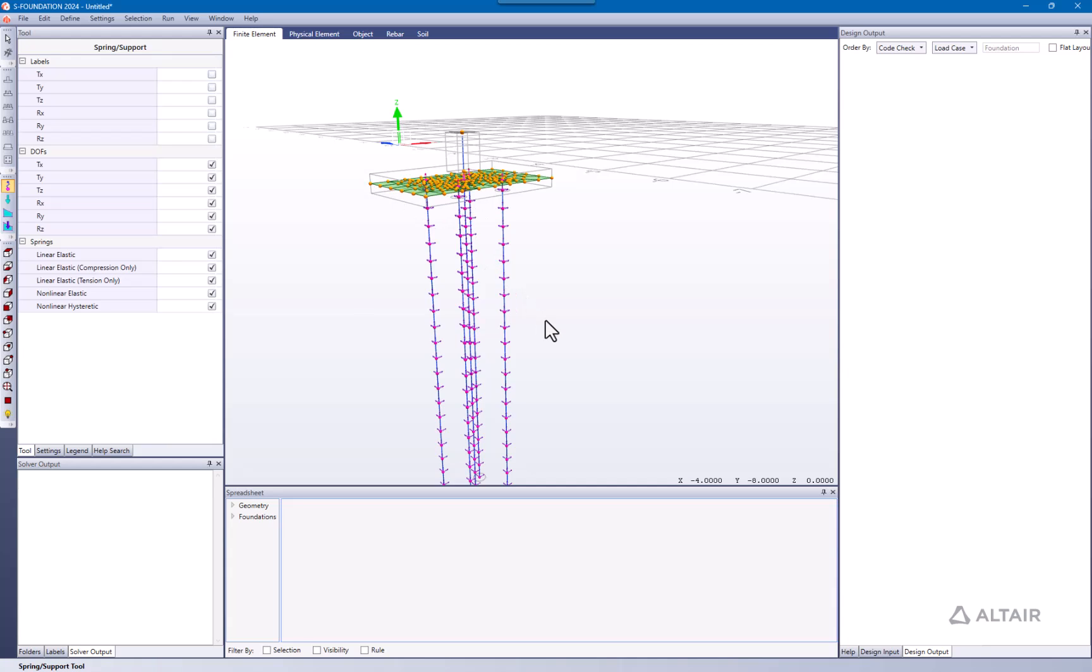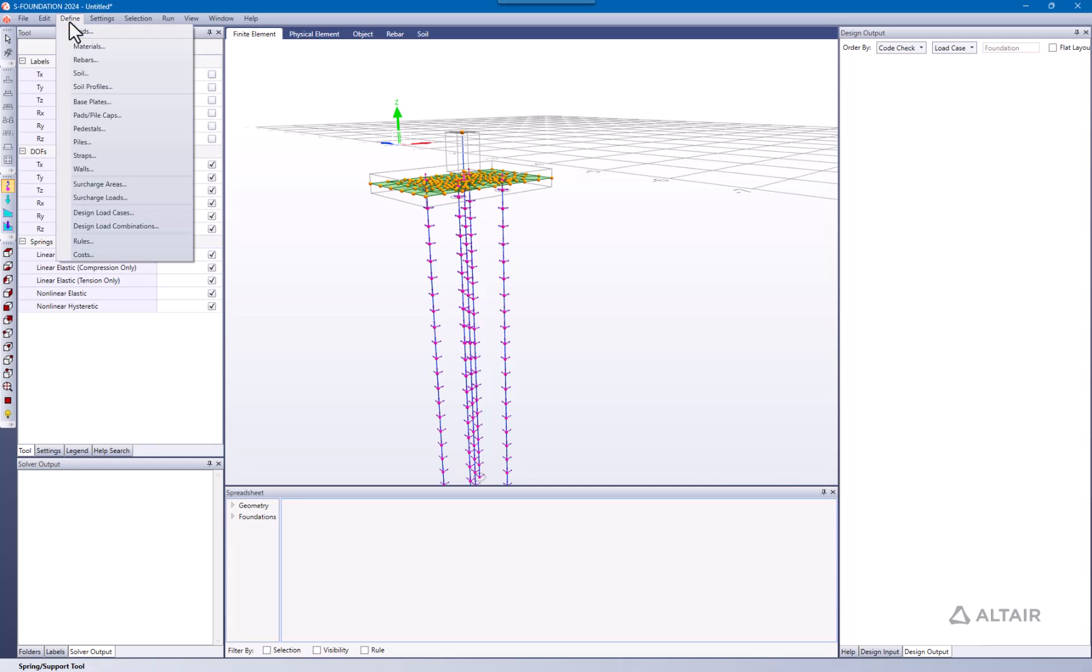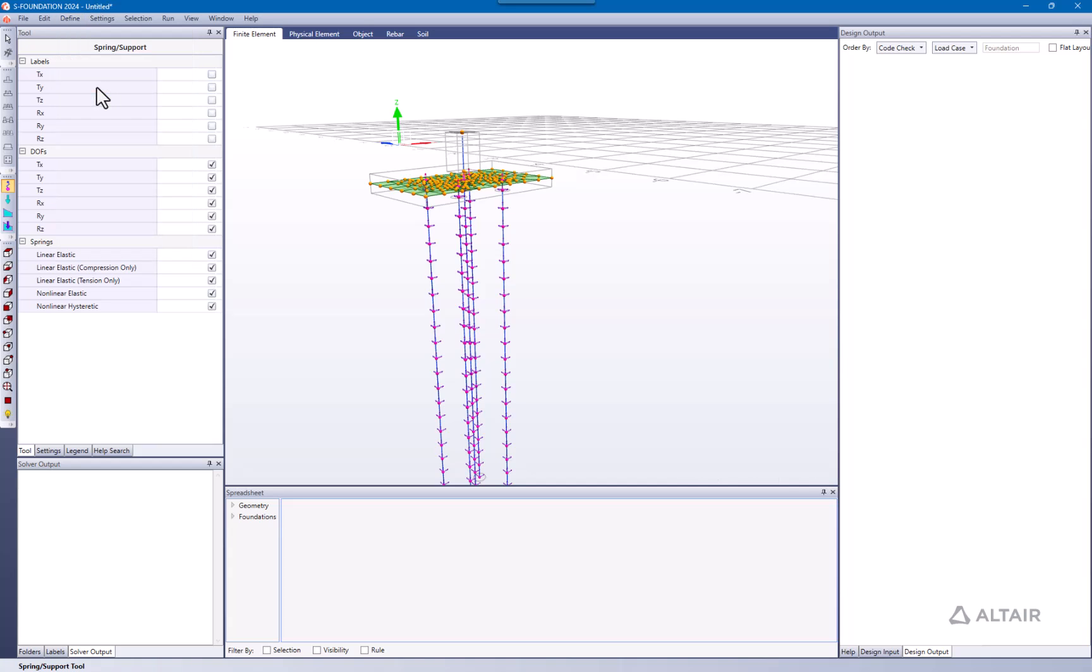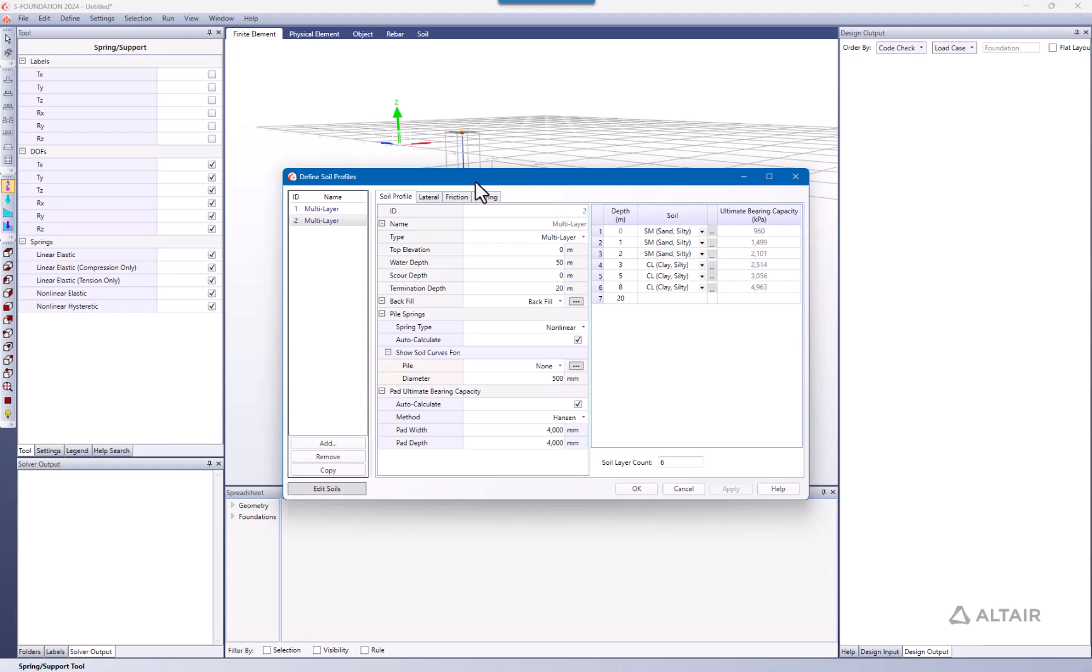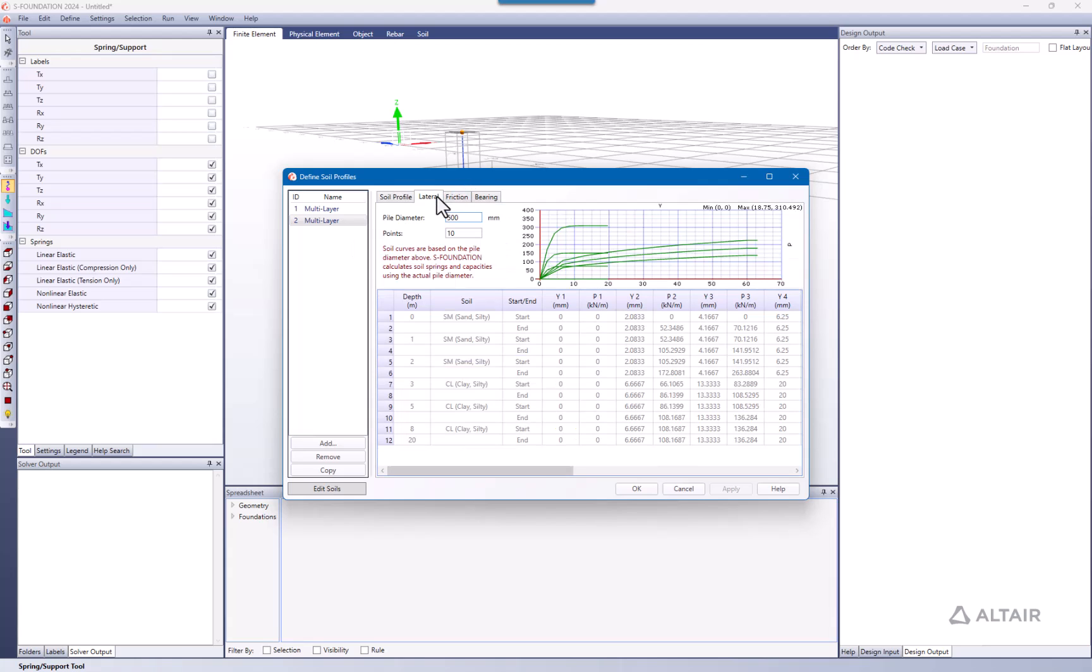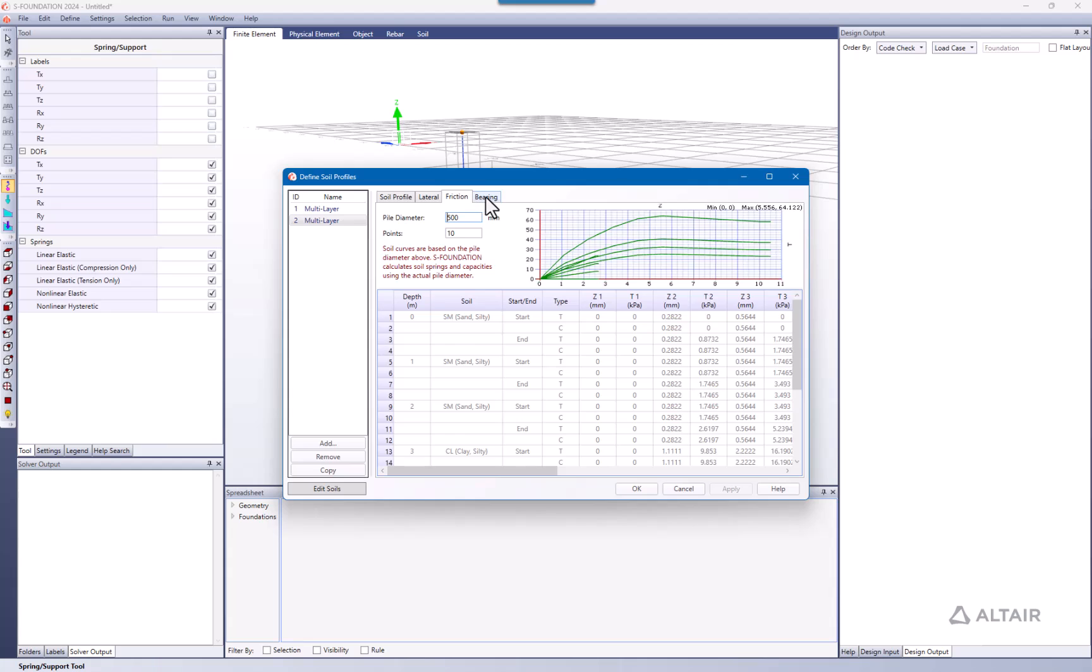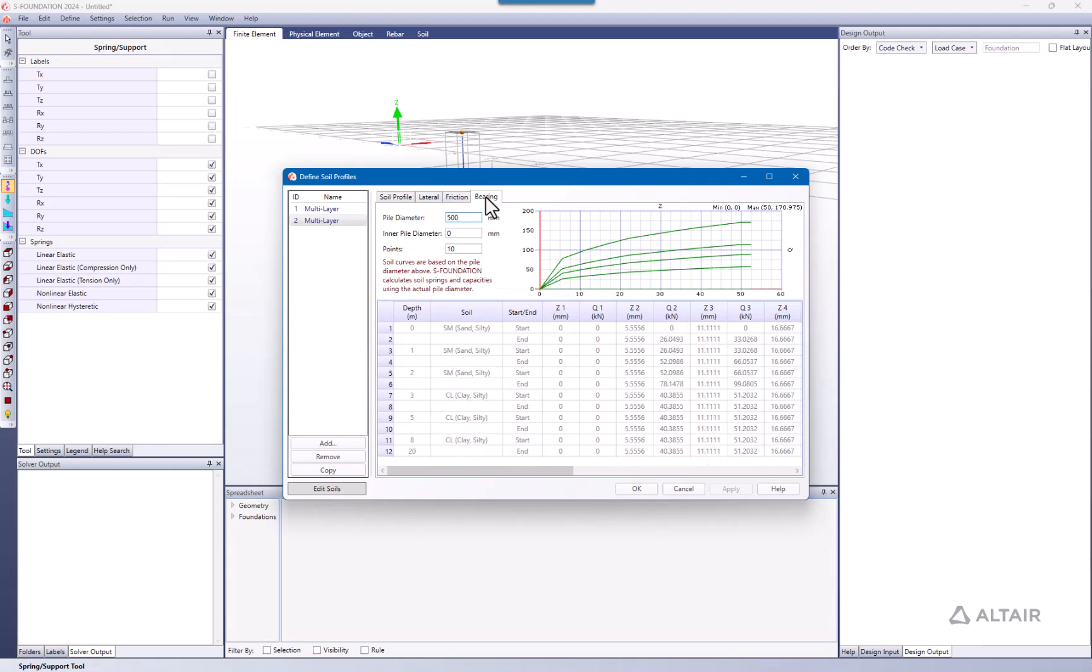Now let's take a look into the soil profile to define soil profiles. Here is this function I was talking about. There are going to be some cases when you need to check the lateral, the friction, and the bearing curves. Now you can see there's information related to the stiffness through the different depths.